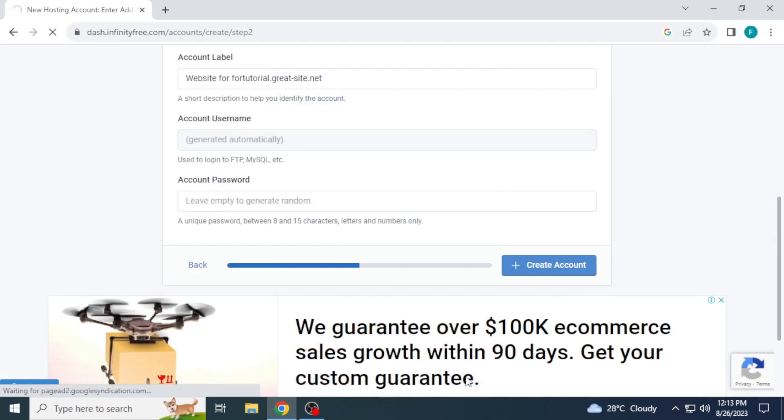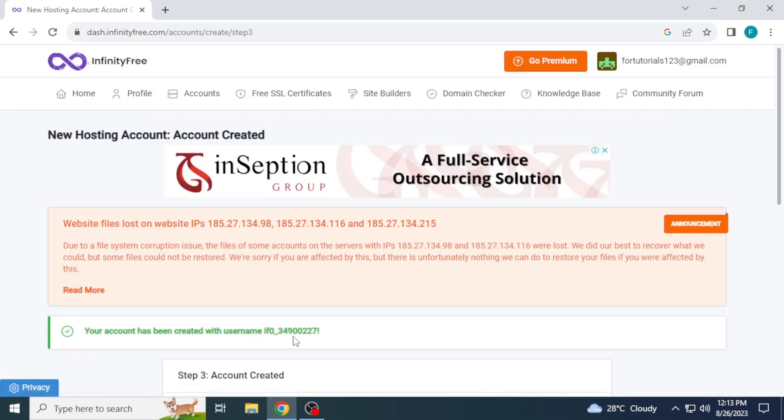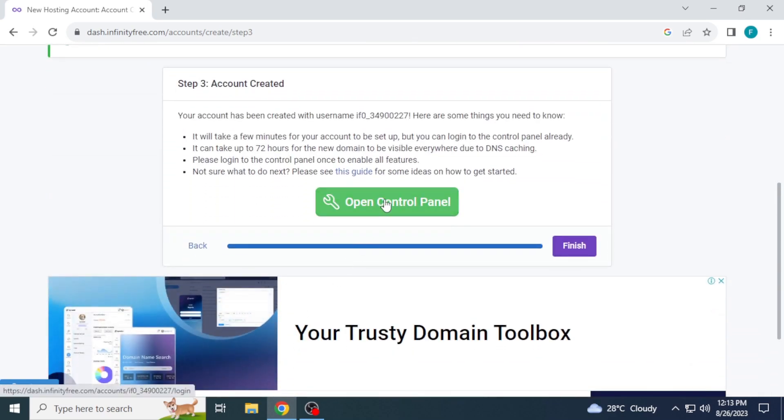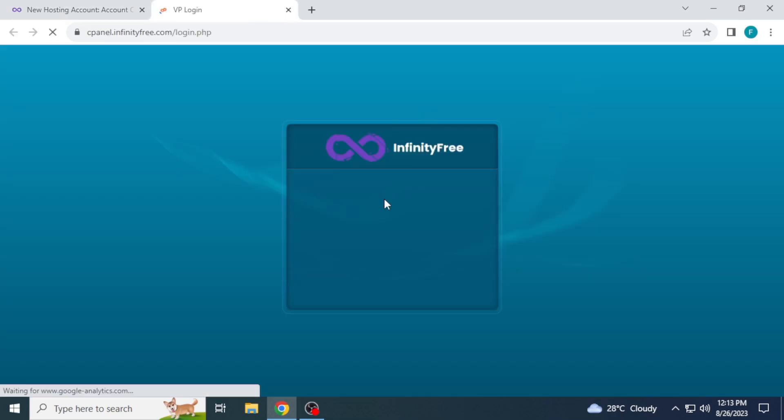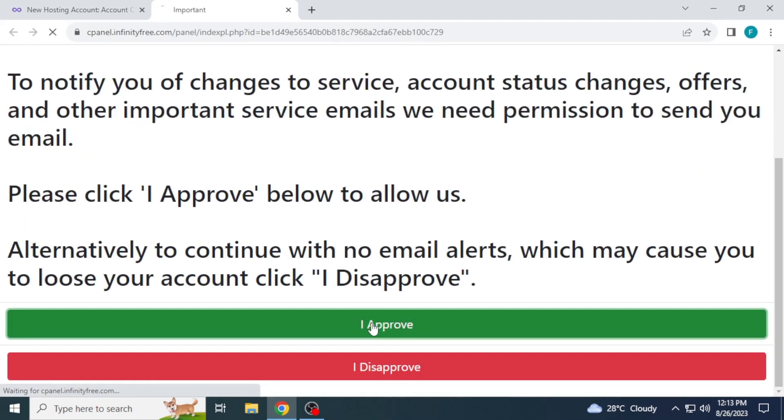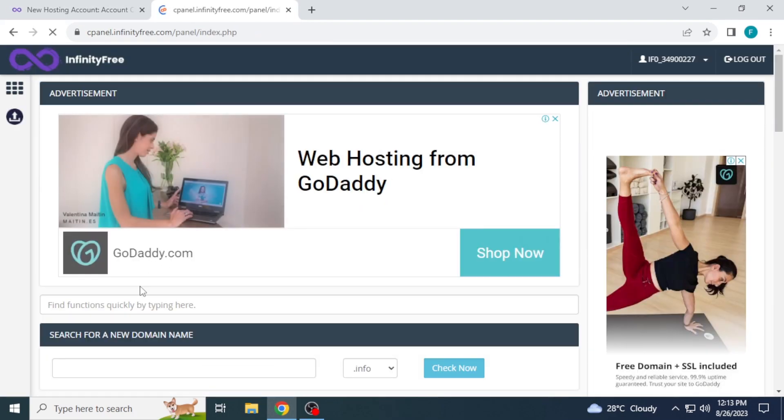Fill captcha. You can see account created. Scroll down and click open control panel. Then click I approve. The panel will now load.